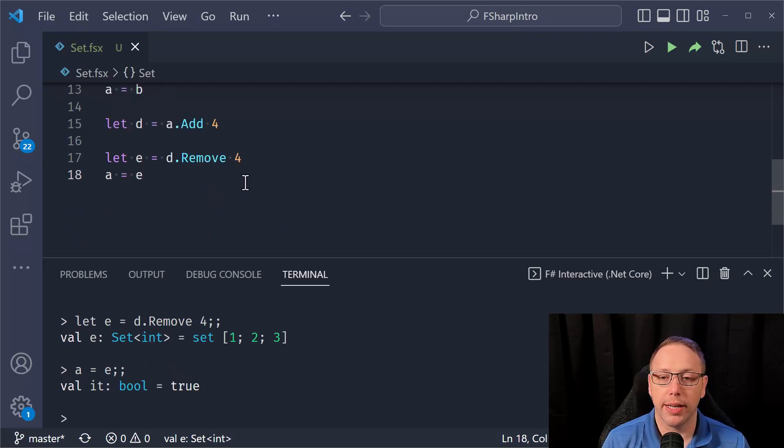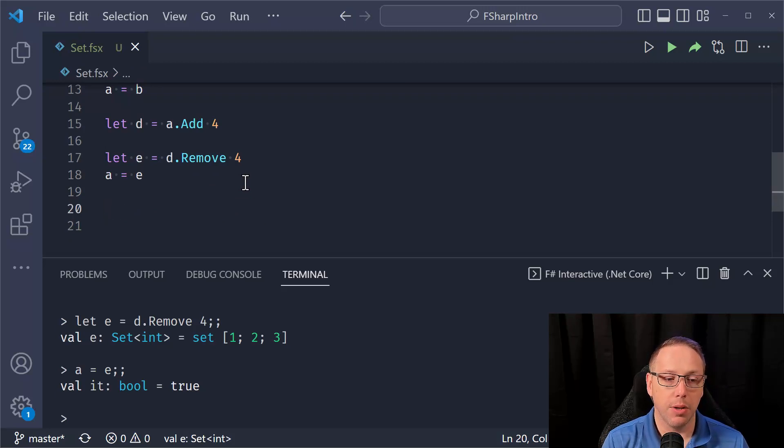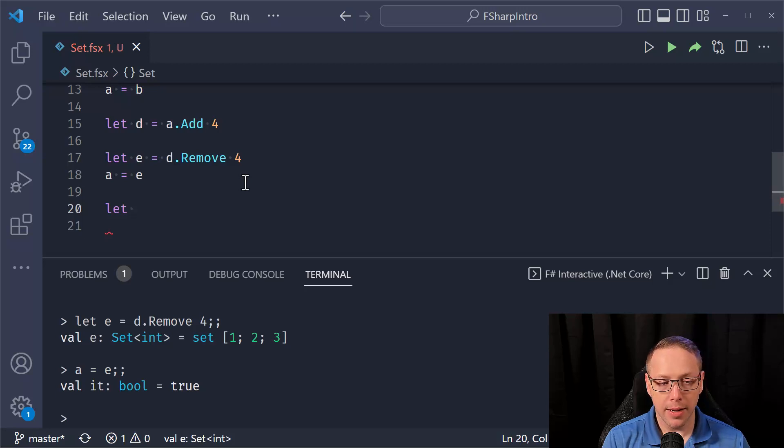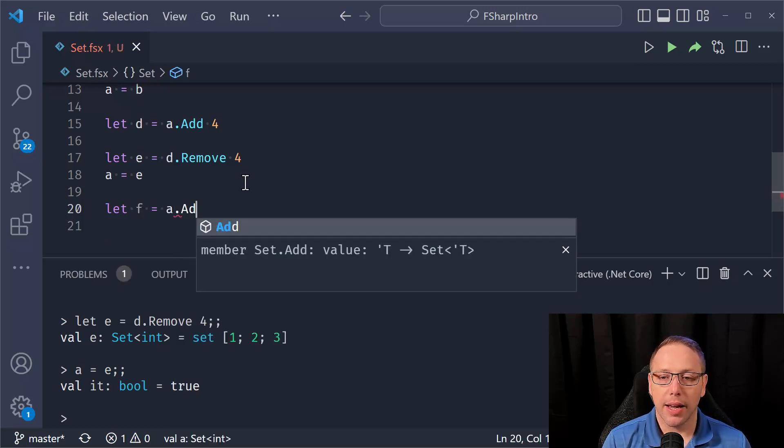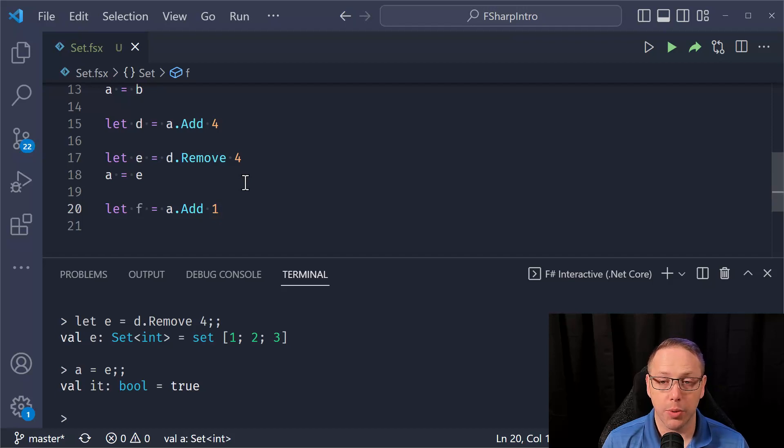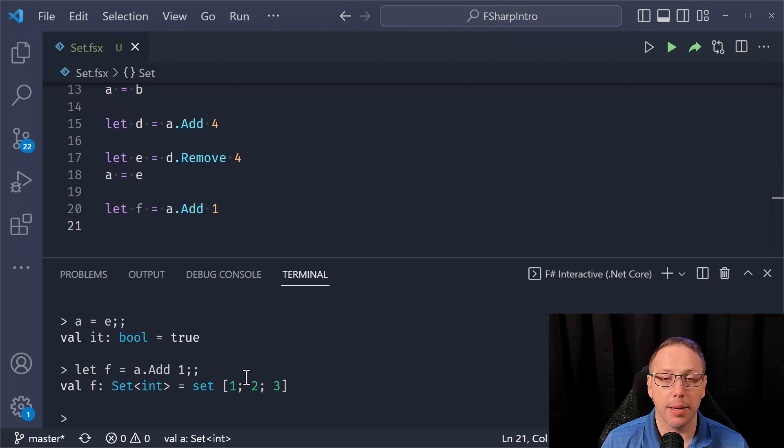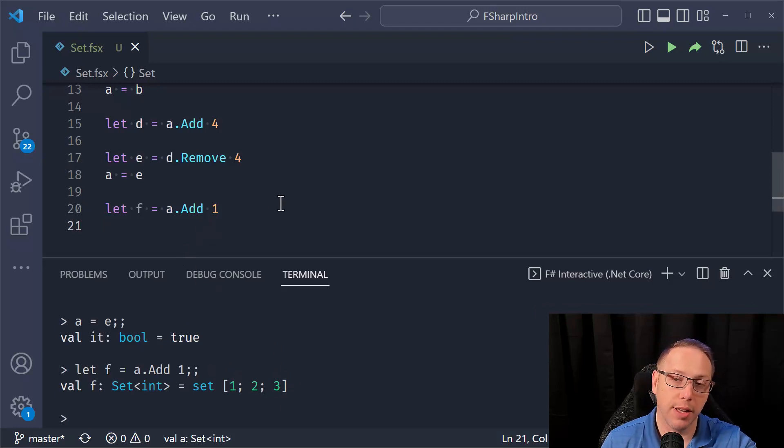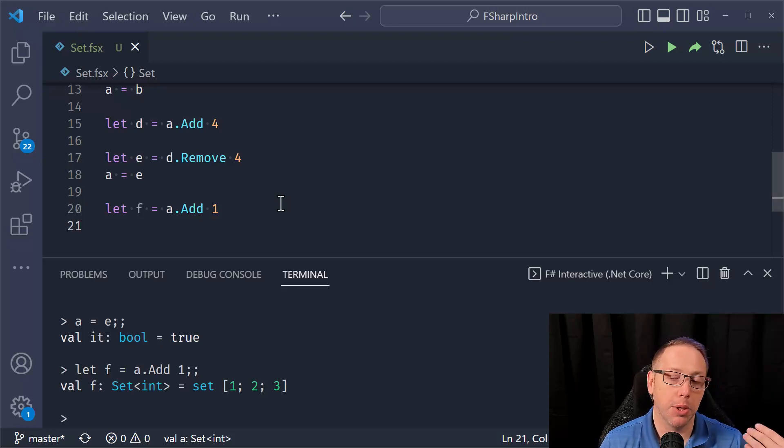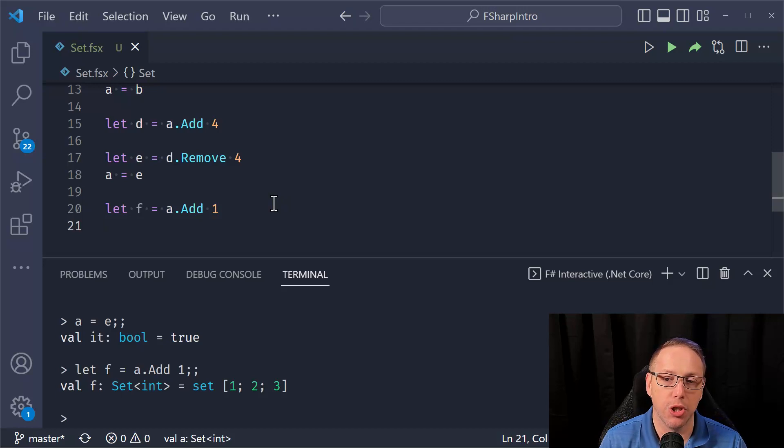Now, what happens when you're trying to add an element that already exists in the set? What you're going to get is, let's say F in this case is going to be A.add one. One is already in the set. So what does it do? Well, it doesn't complain. It's just going to give you the same thing back. So no change. The element is already in the set. It won't raise an error or anything like that, but the size of the set is not going to change.